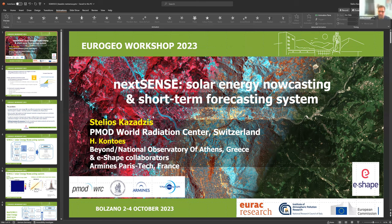I'm Stelios and I work at the URAD Center in Switzerland. This presentation is together with the Paris Congress and all the people working towards the NextSense application in the research project, including the collaboration with the National Observatory of Athens and Transvalor from France.